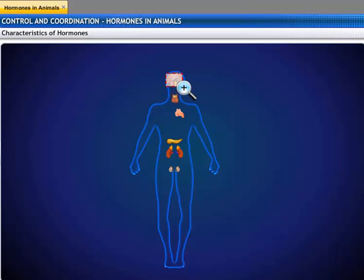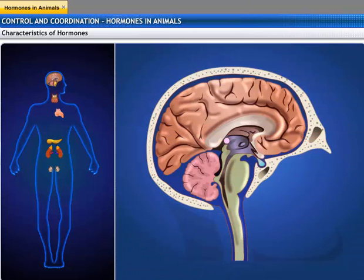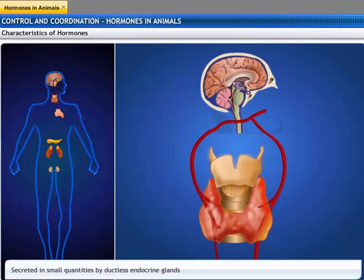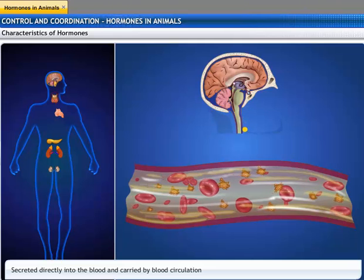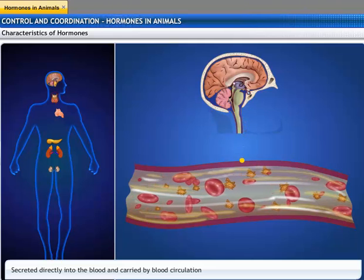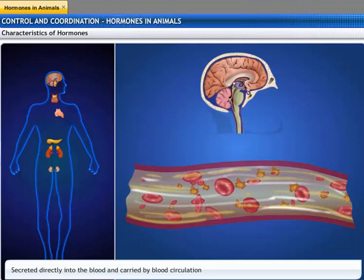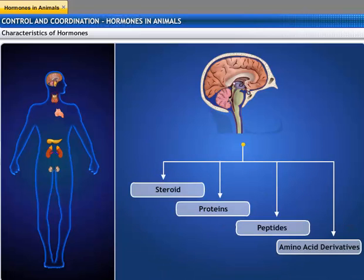Hormones play a crucial role in the control and coordination of the body. Let's take a look at the general characteristics of hormones. They are secreted in minute quantities. They are poured directly into the blood and carried by blood circulation. They may be steroids, proteins, peptides, and amino acid derivatives.